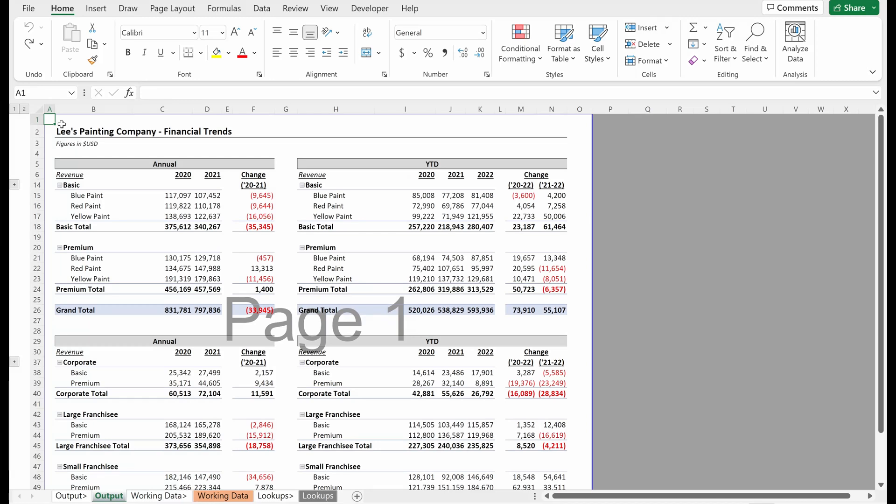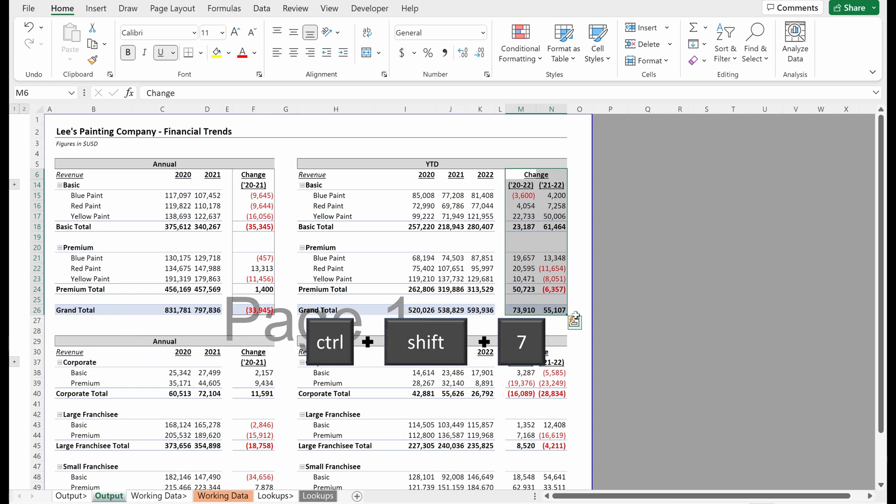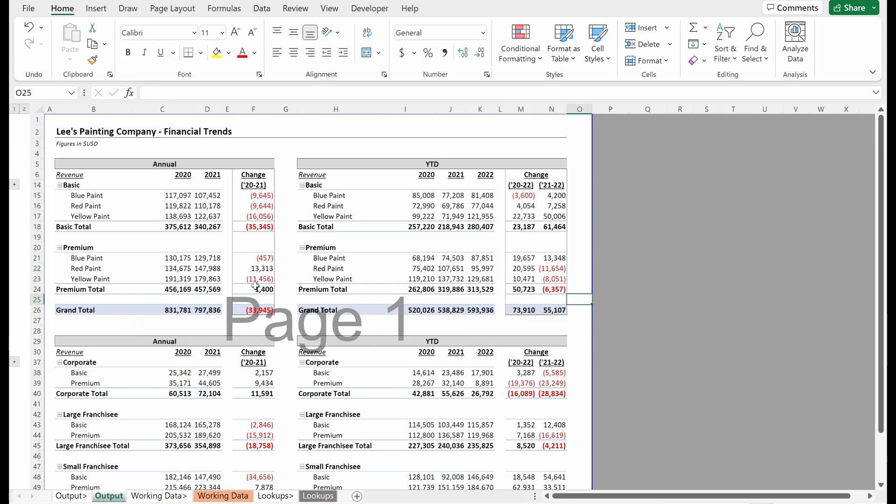One last thing I noticed as I was going through here is you may want to add a border to your change column. I think it makes it look a little bit easier to read. If I just want to add a simple column, I can use Control+Shift+7, and I'll just drop an outside border on these.